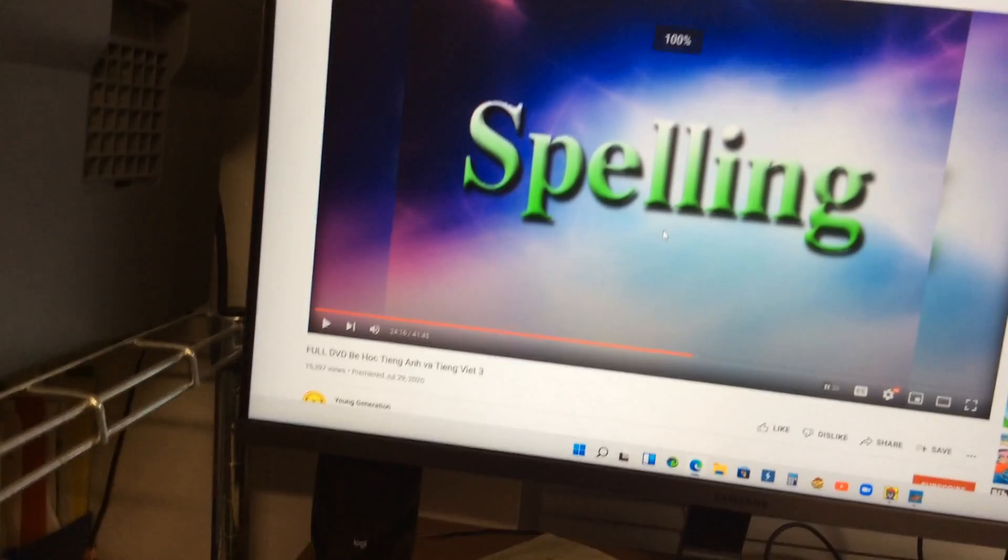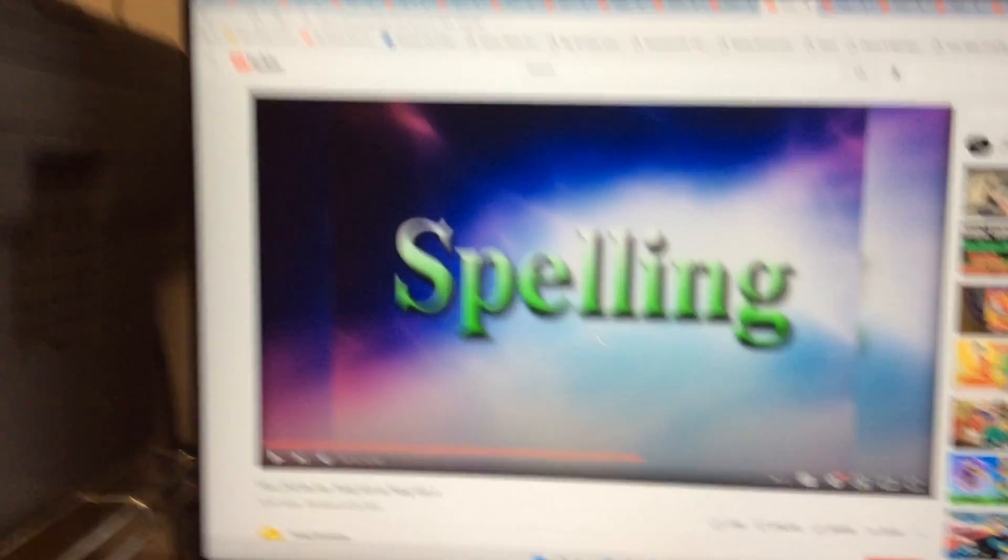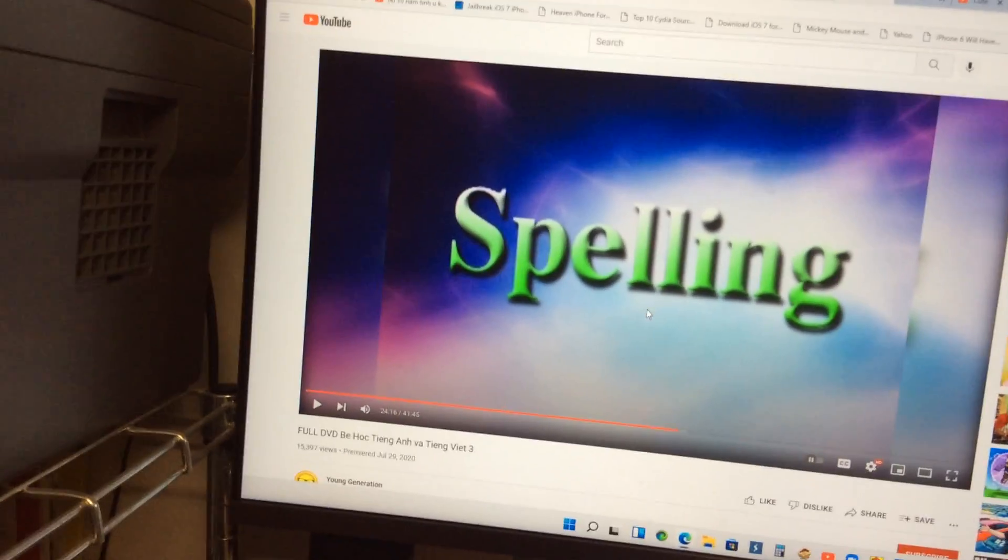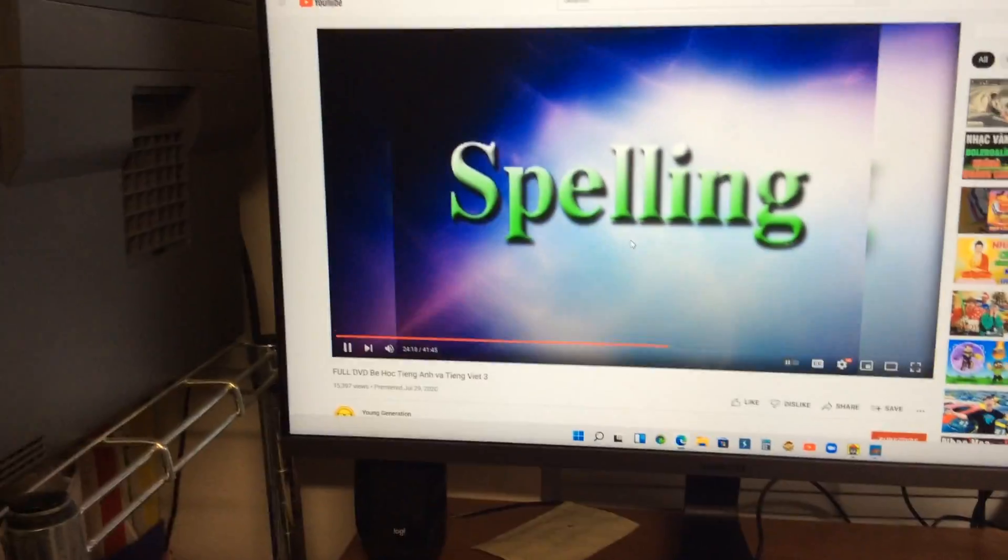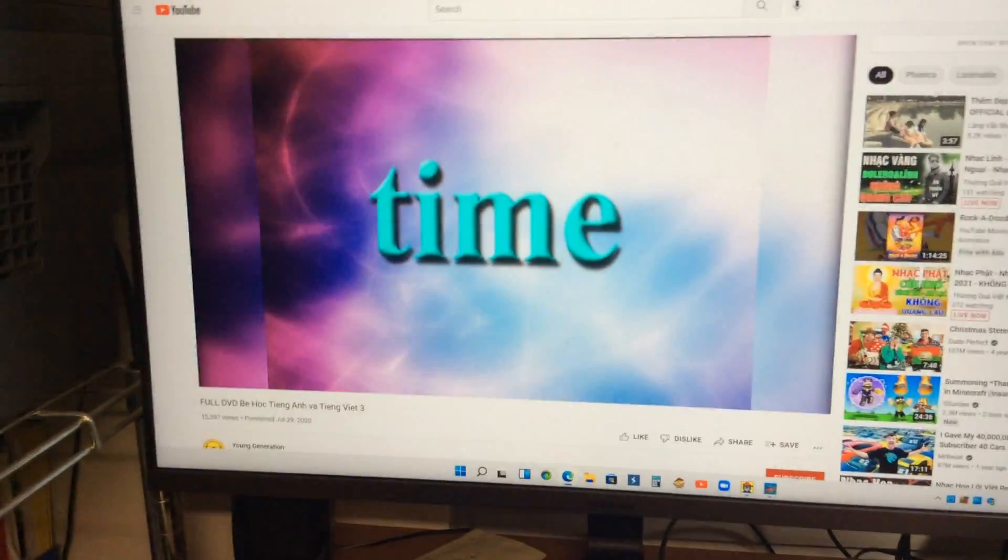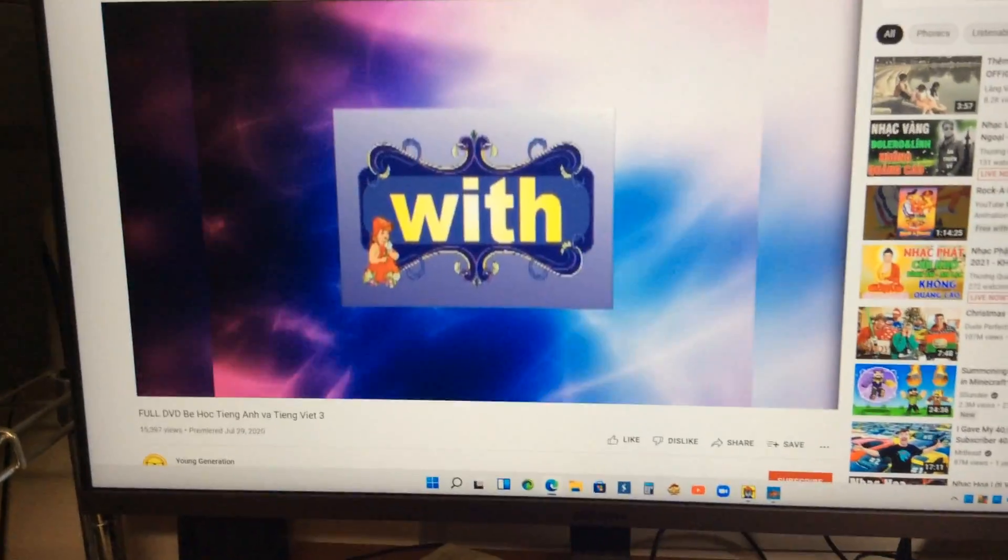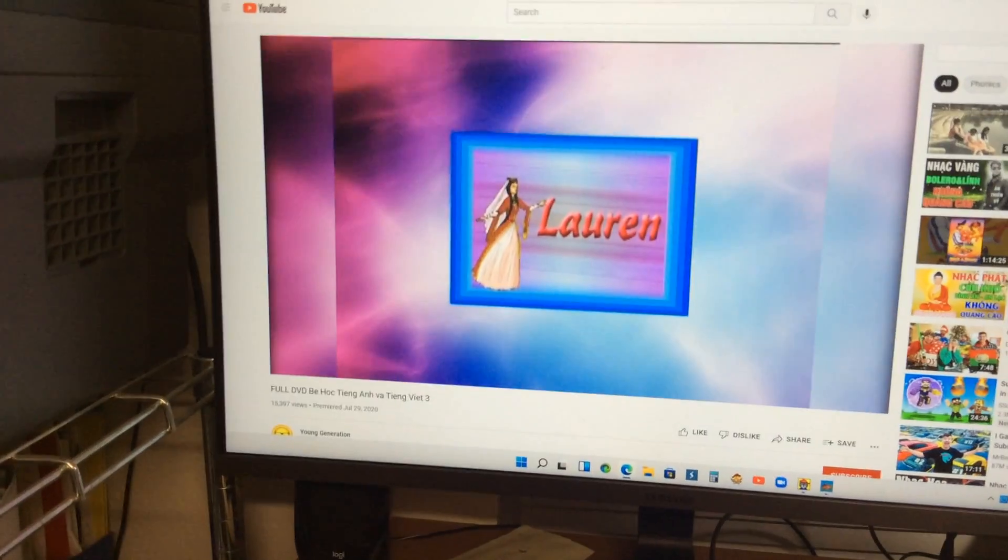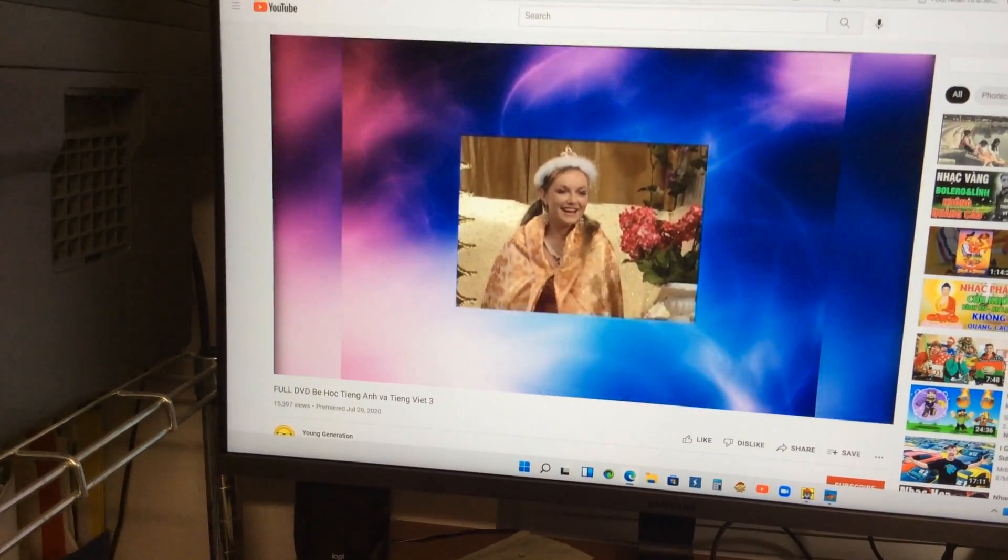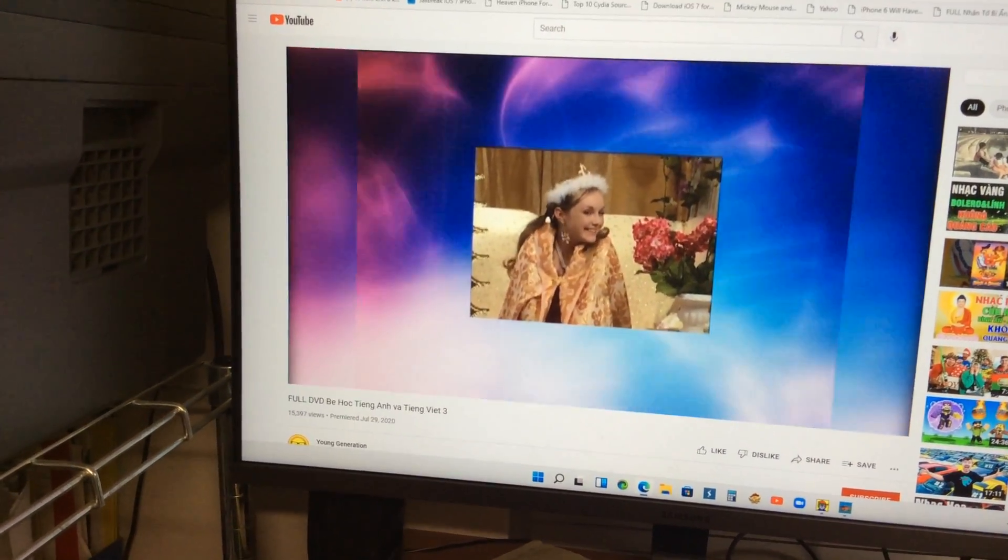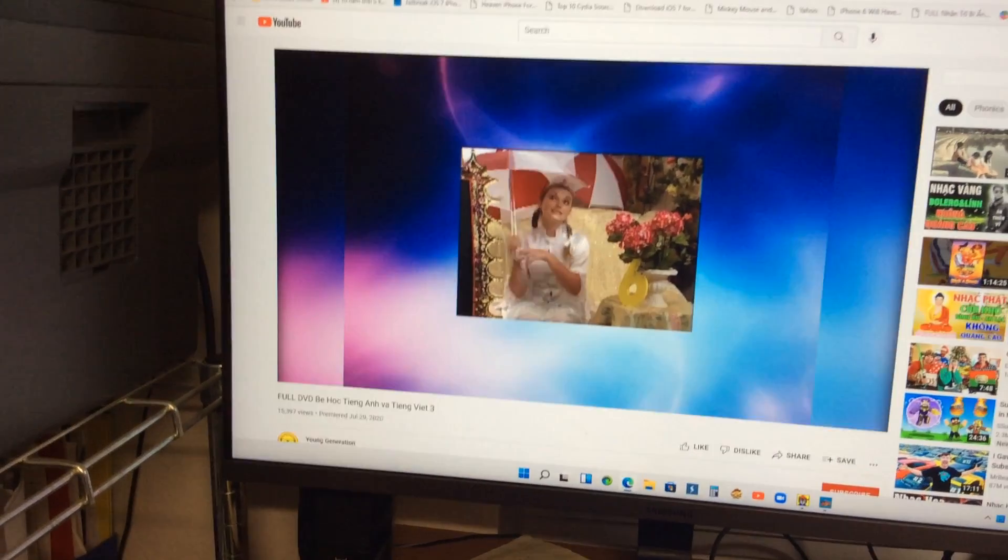Okay, there's spelling time with Princess Lauren. Now, let's practice spelling with Princess Lauren. Yay! Let's go, Lauren.